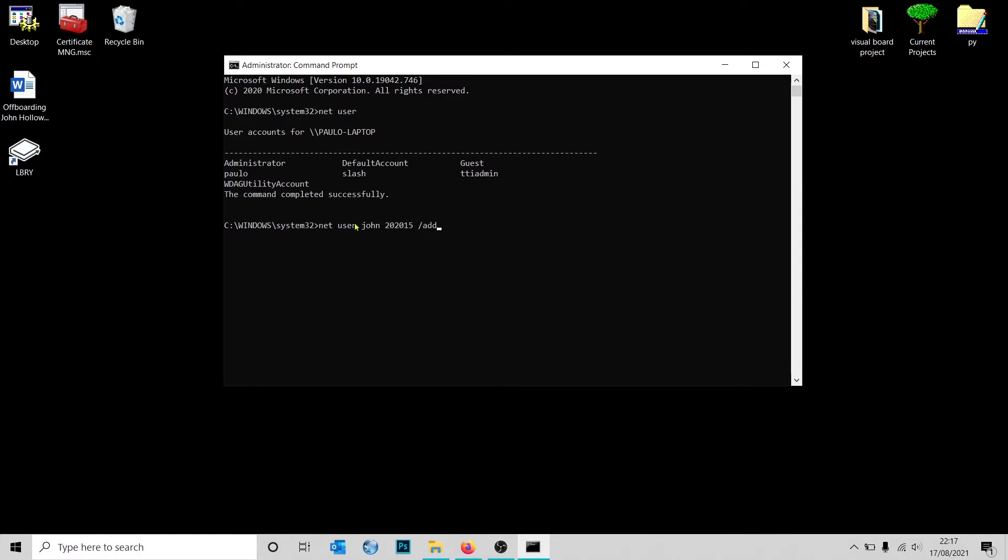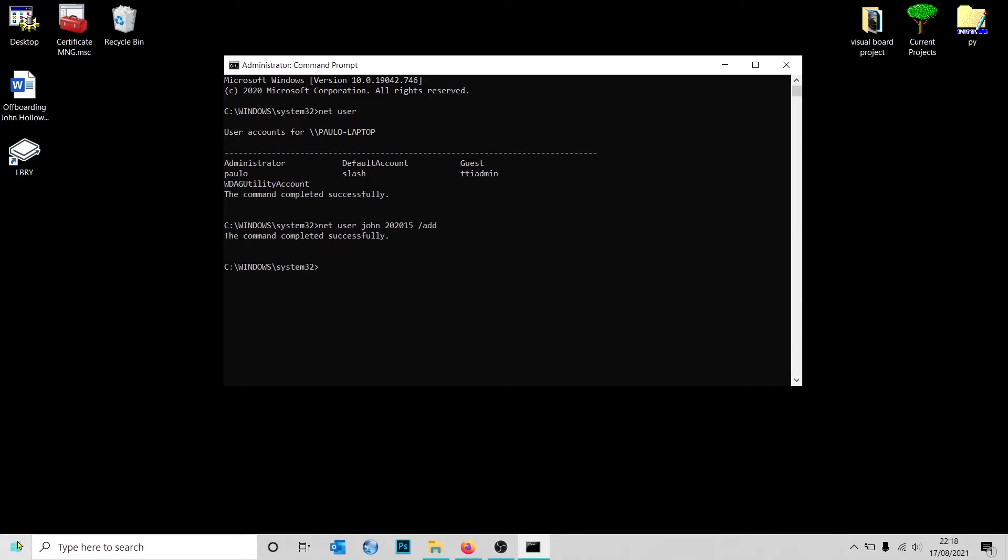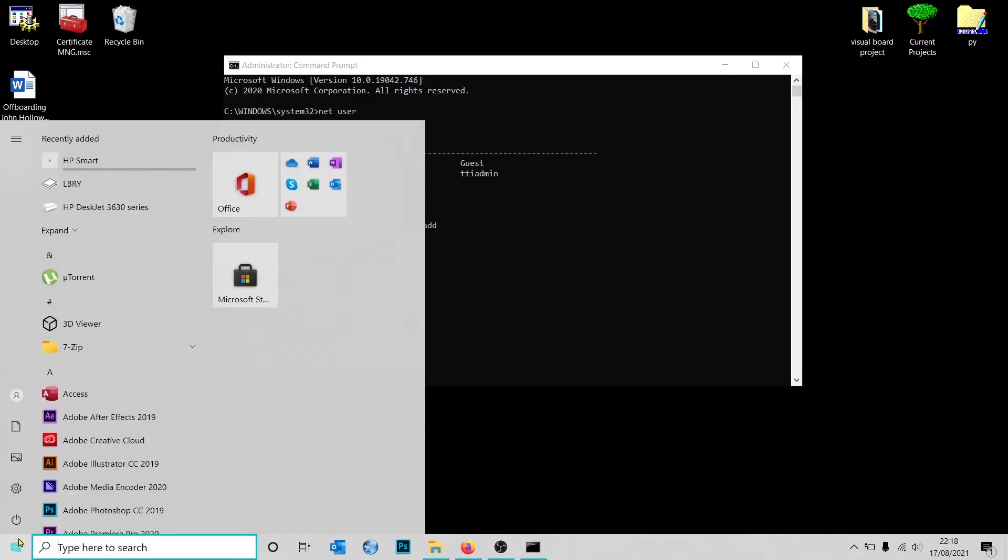This should be enough to create a user on the local computer, so I'm going to press Enter. As you can see, the user has been created successfully.